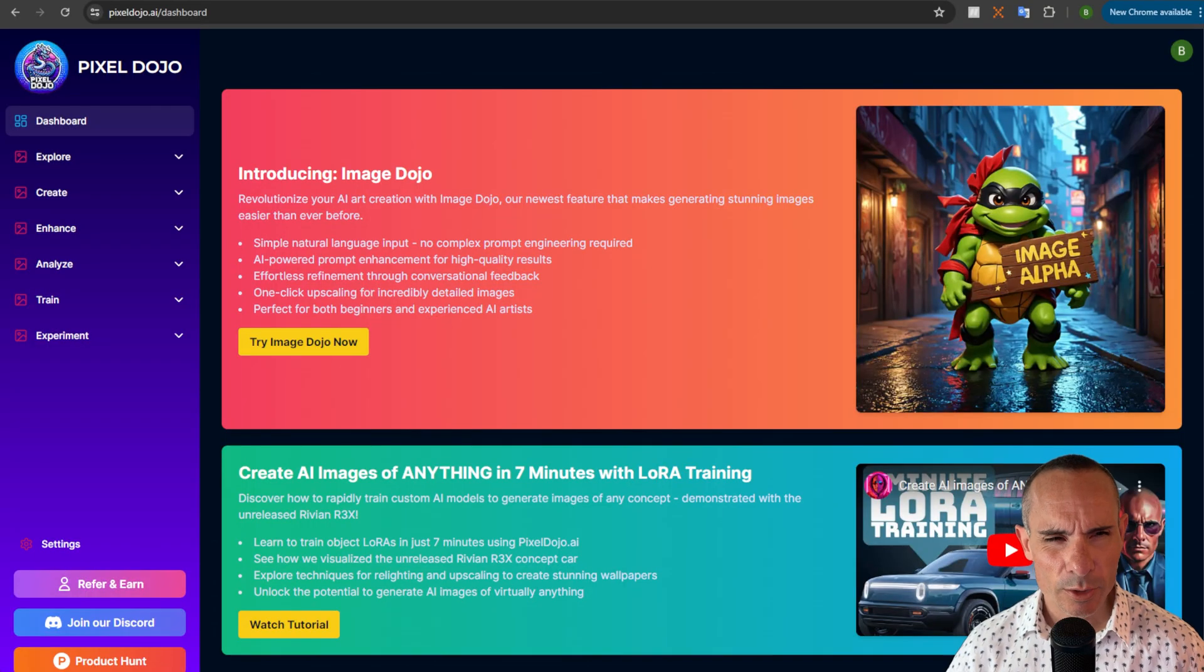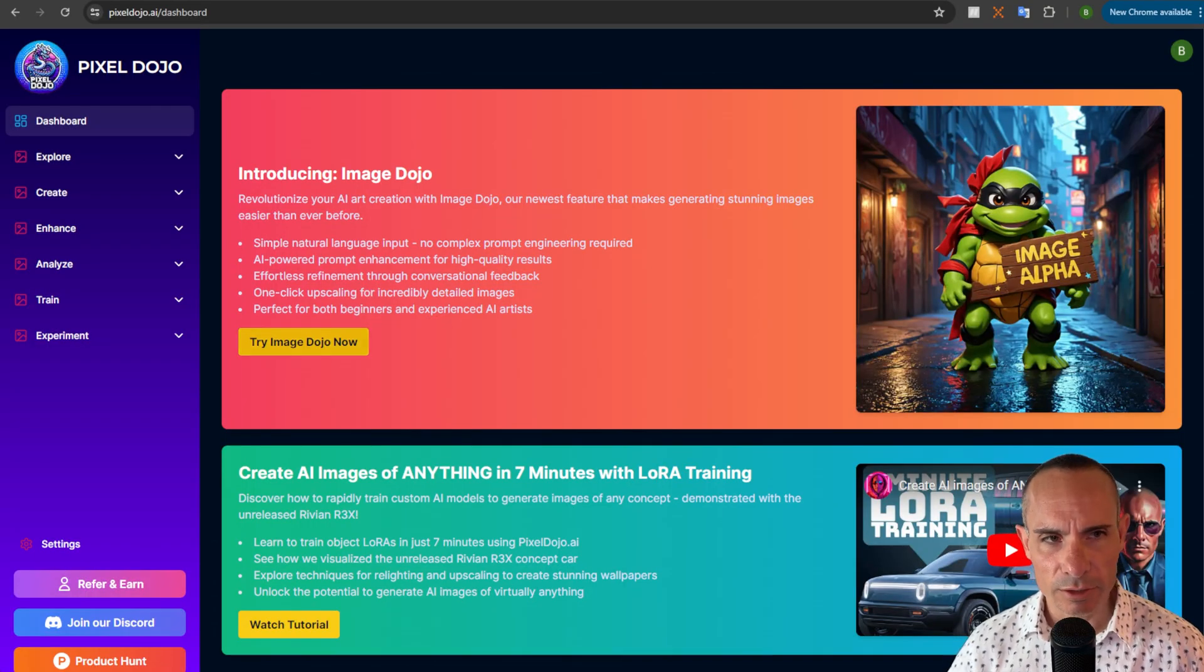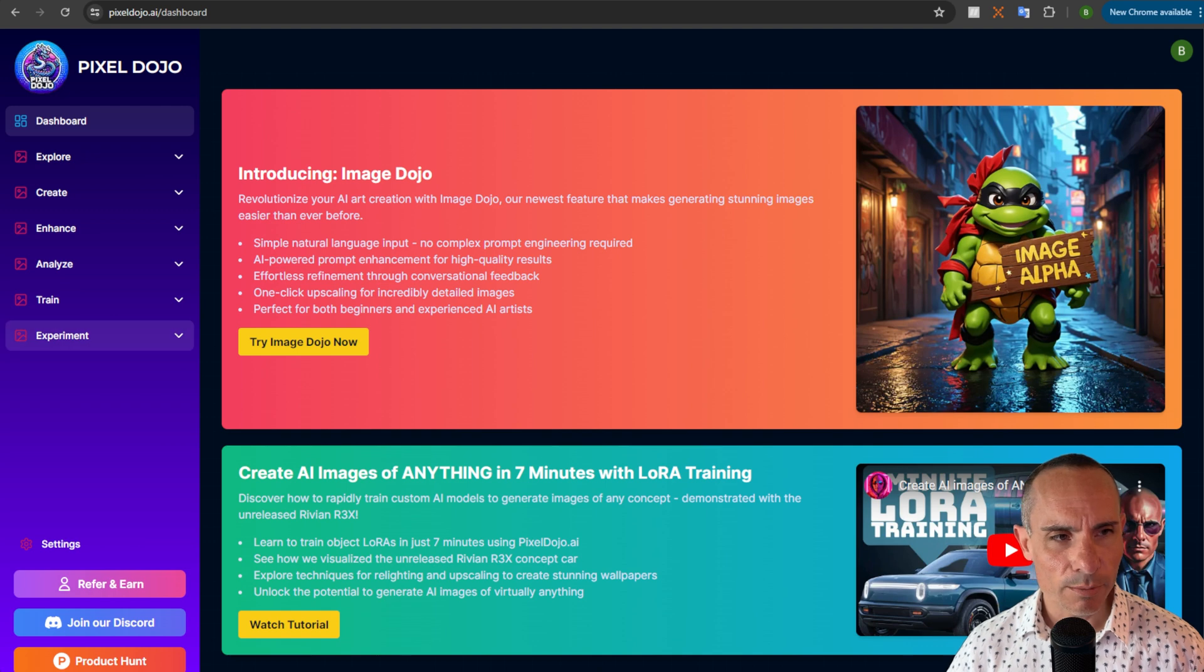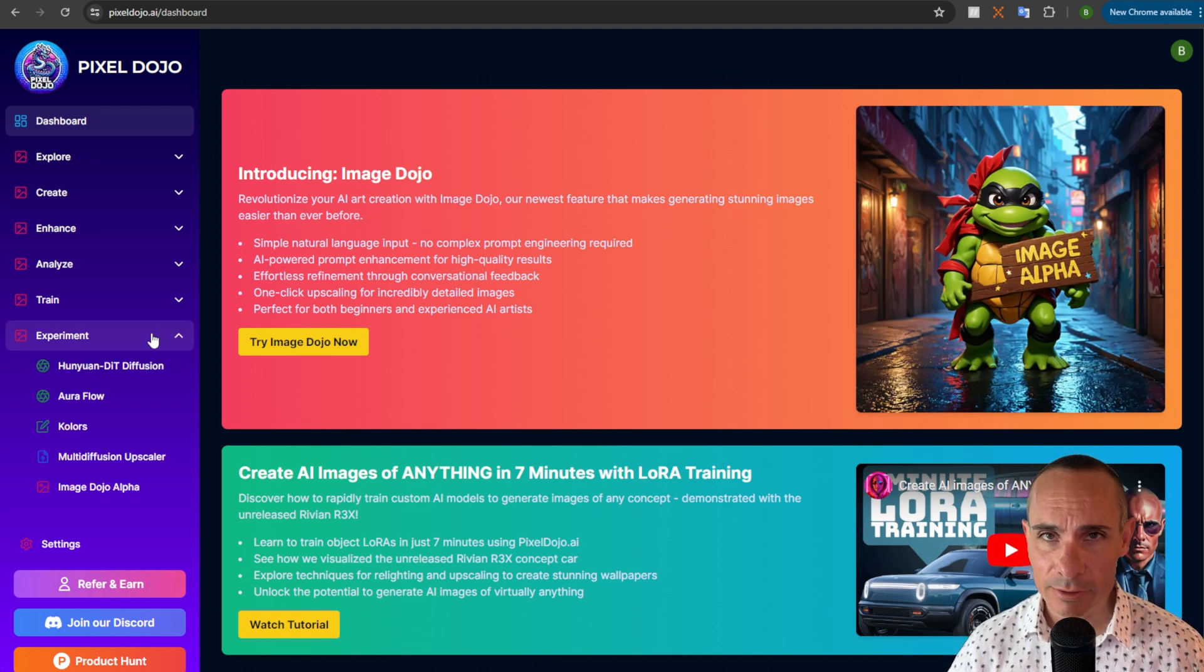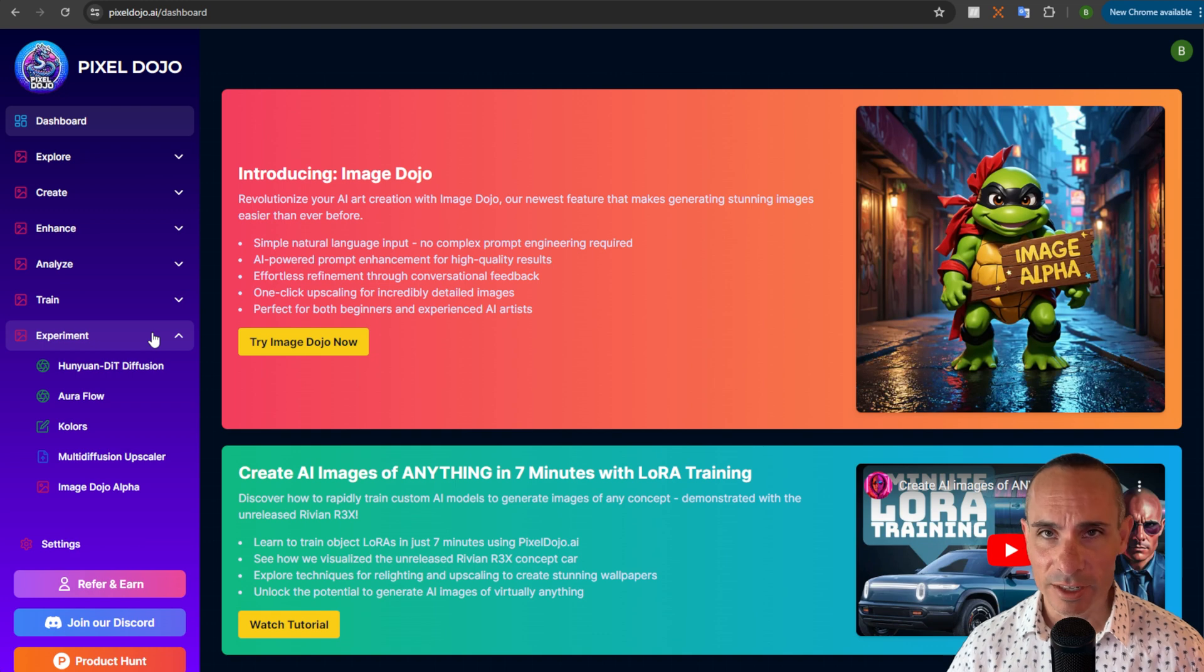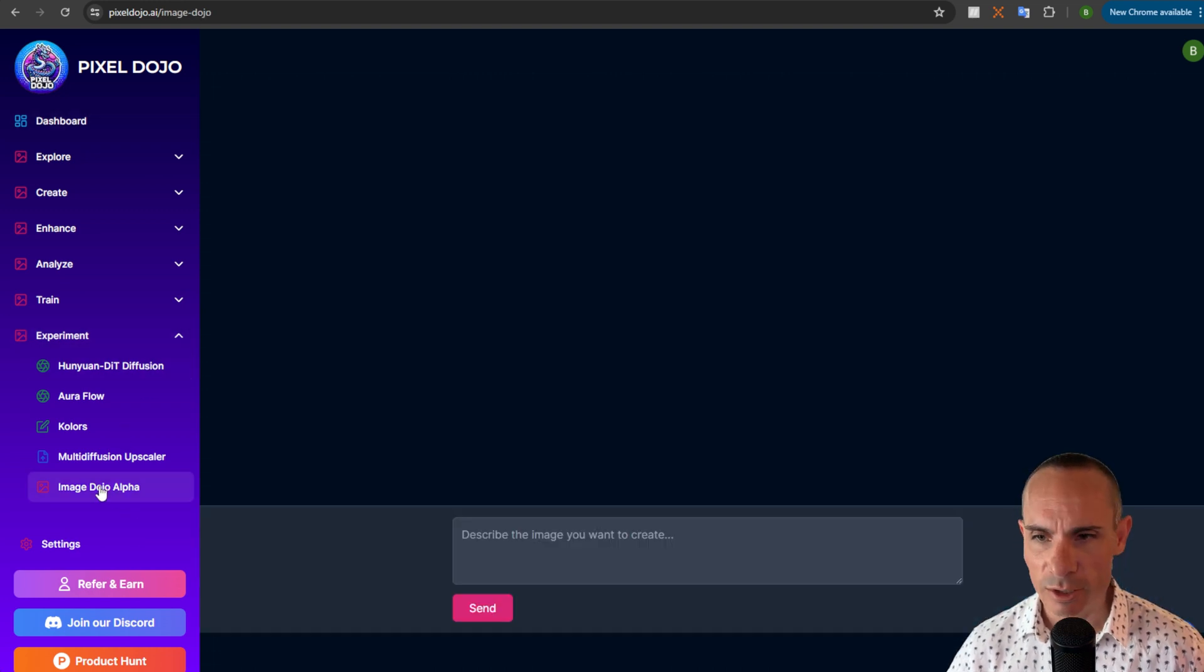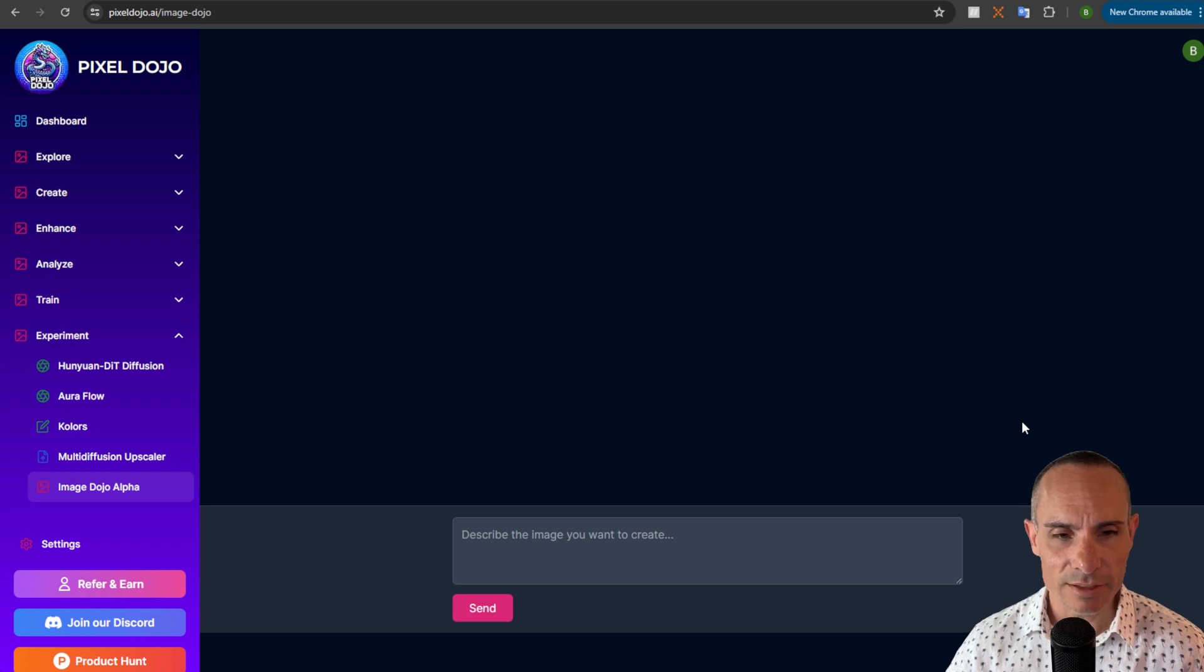Straight from the dashboard you can see up here right in the center, try Image Dojo now. It's also over here in the main menu under experiment. I have it under there because right now this is an experiment that I want to get some feedback on. So if you go over to Image Dojo Alpha, it's gonna load up this really simple user interface.